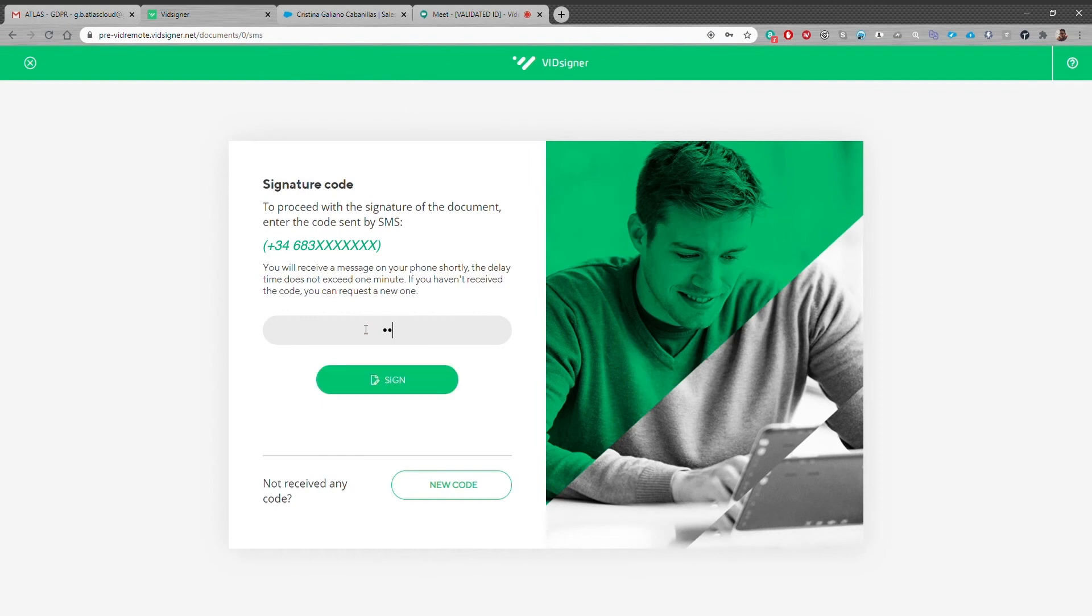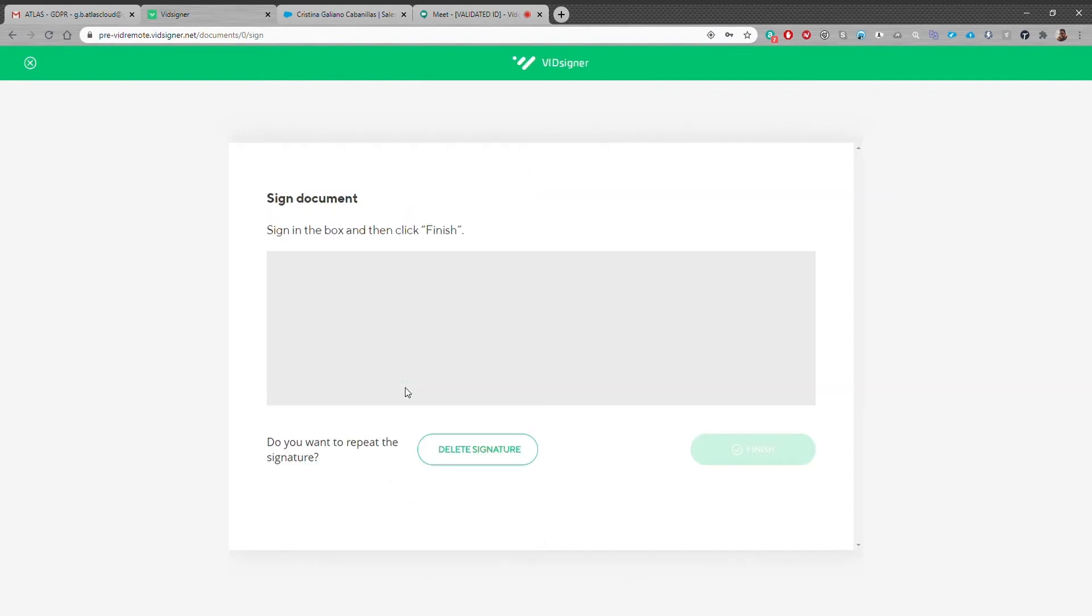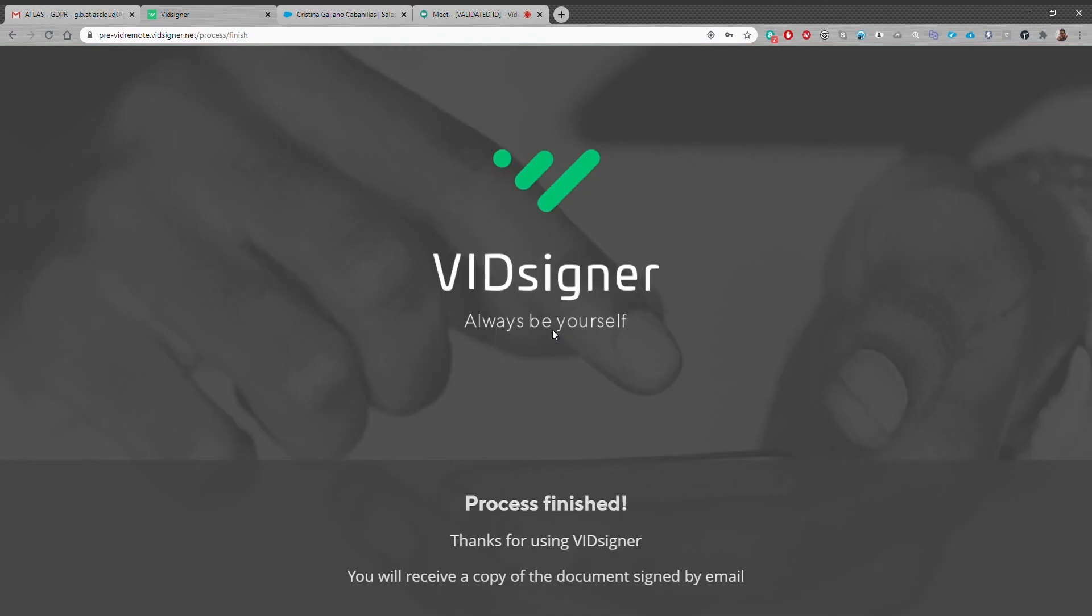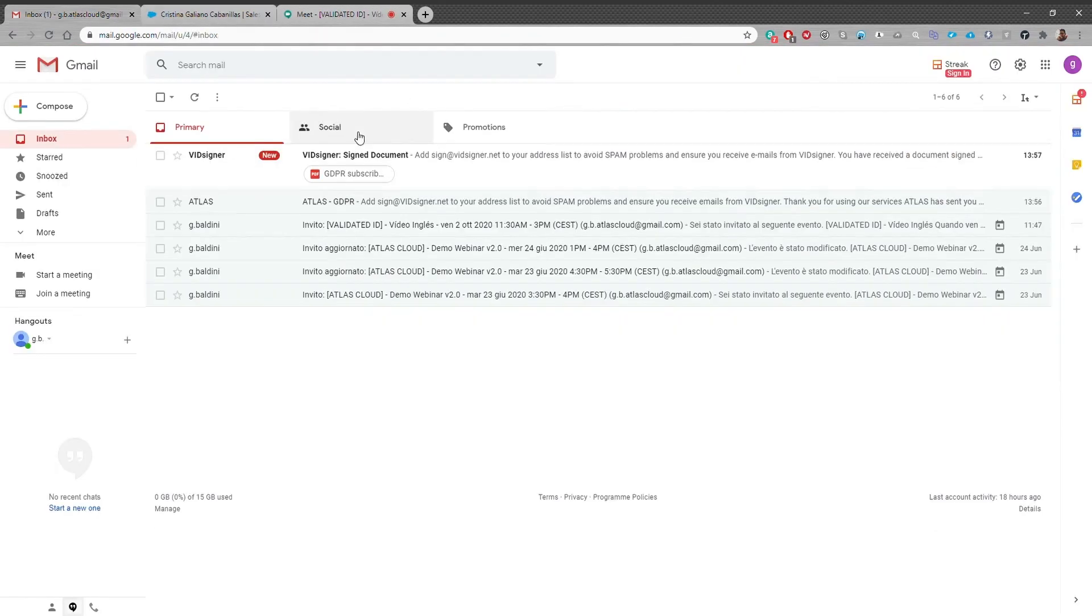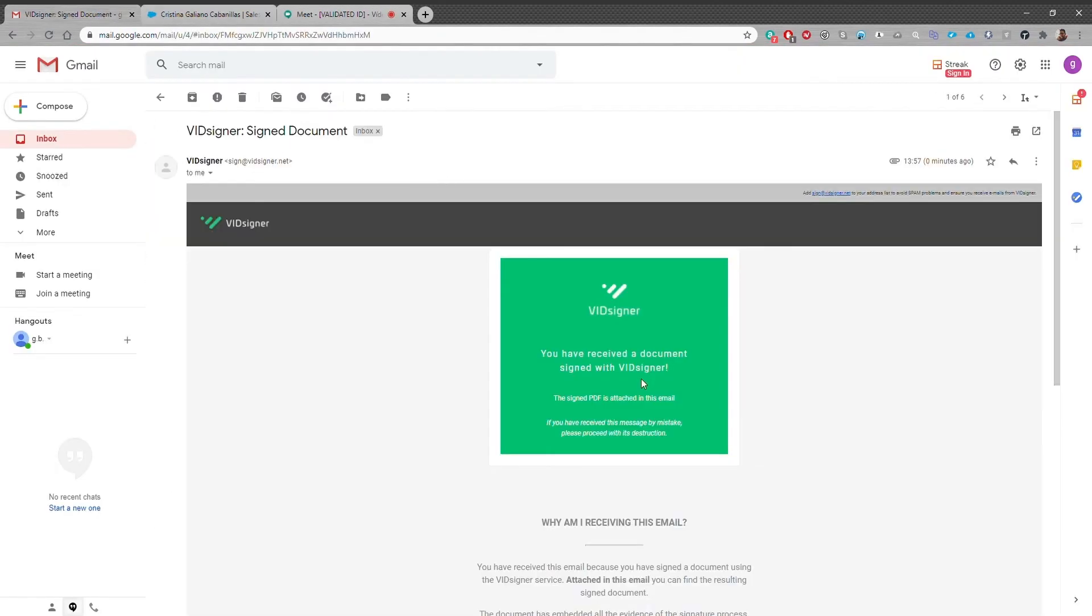Once the code is placed, she can now sign the document. When she finishes the signature, she concludes the process and gets a new email with her signed agreement as an attached copy.